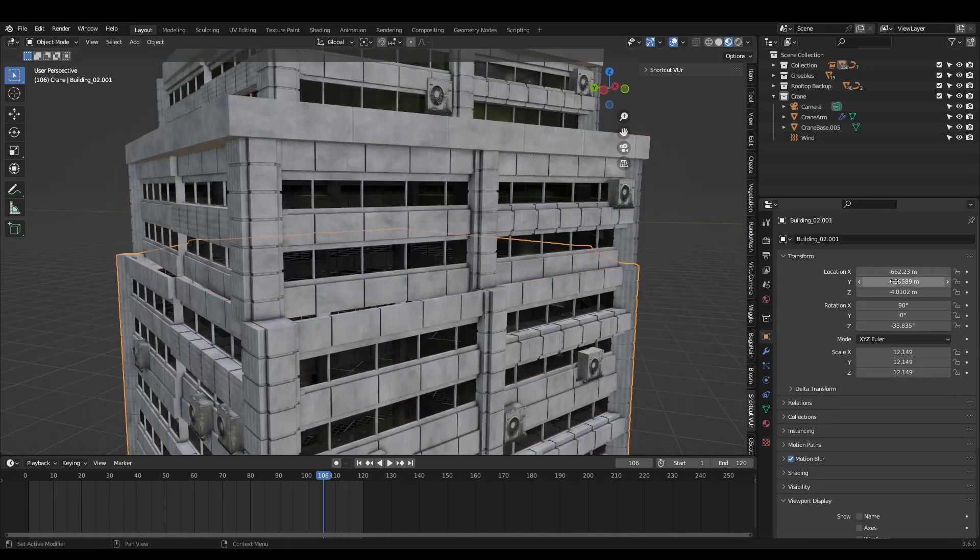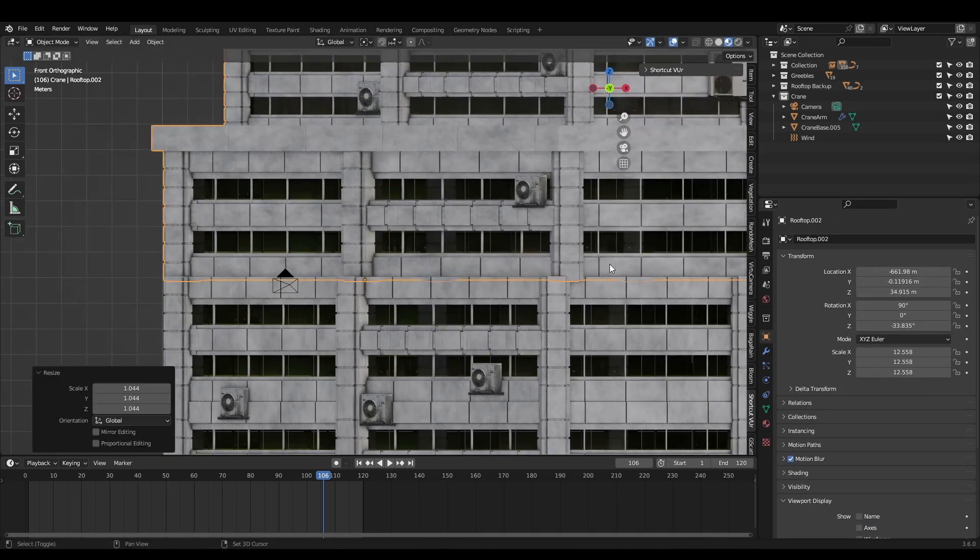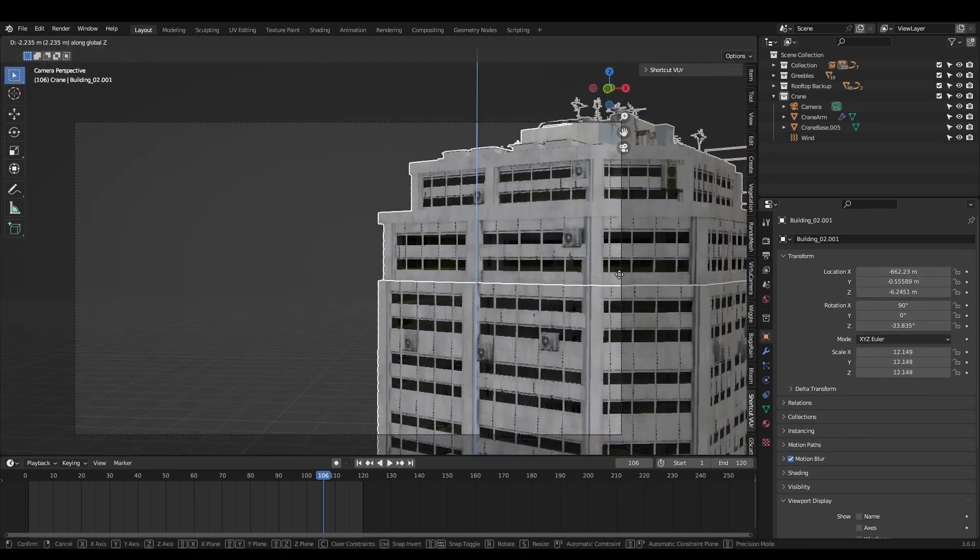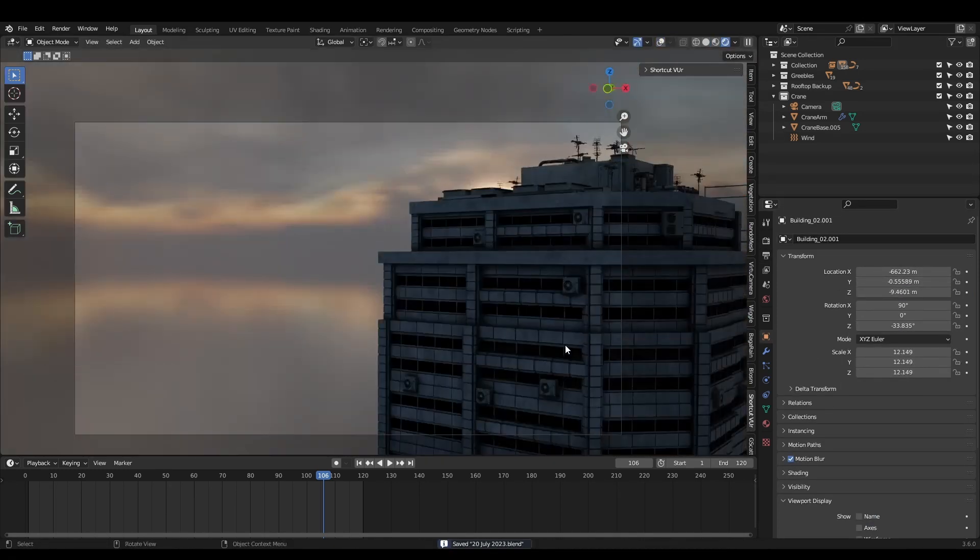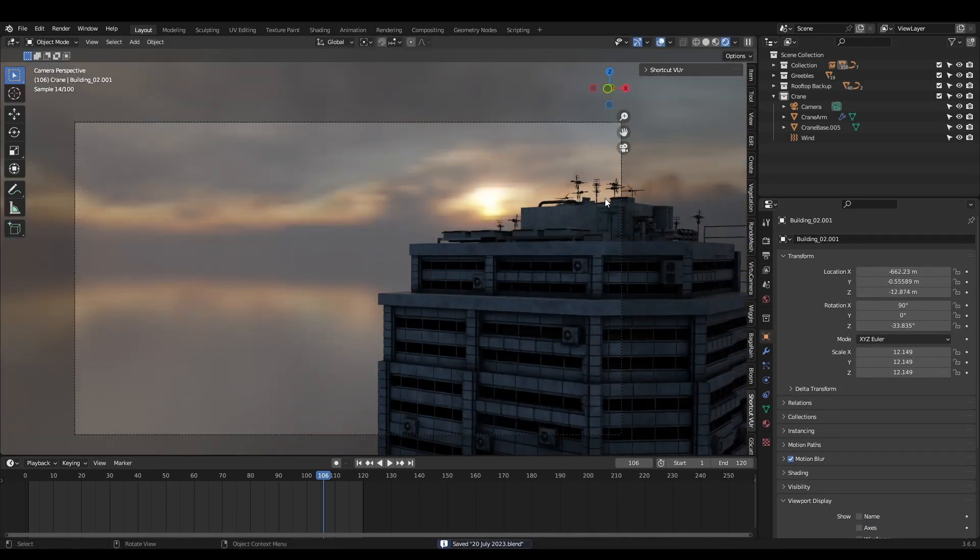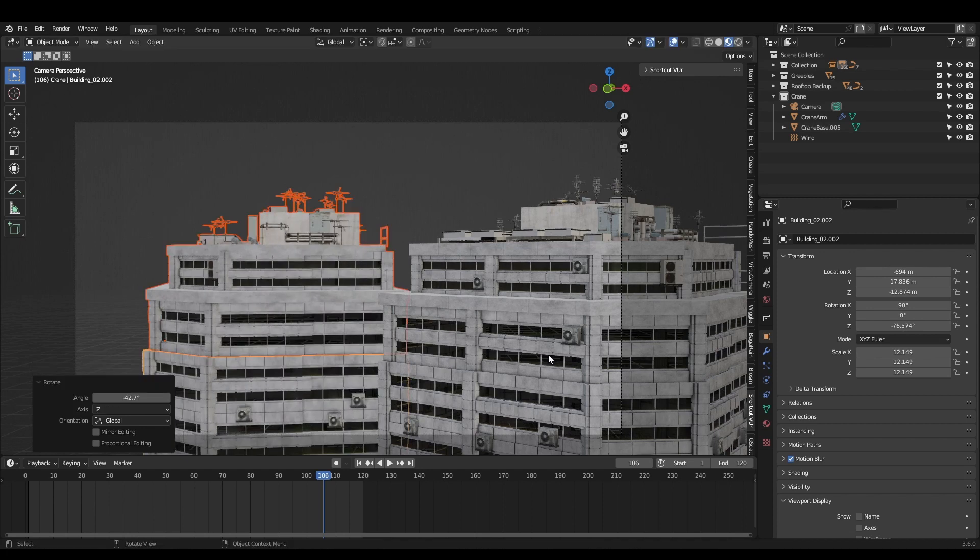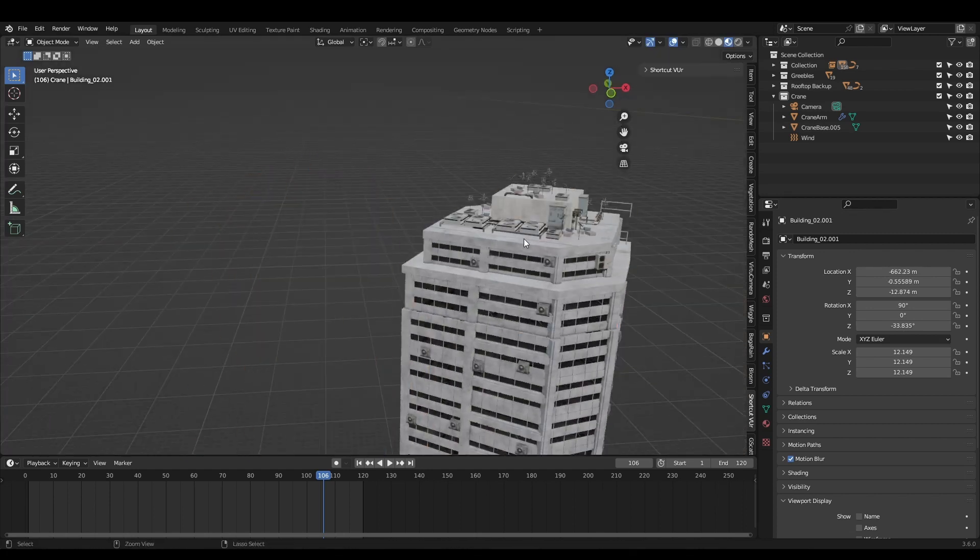To light the scene, we can just add a blue color to our world shader and turn the strength way down. You can use an HDRI if you'd like to add a bit more variance to the color.